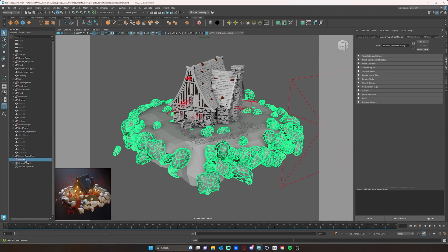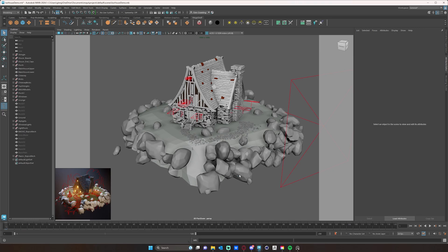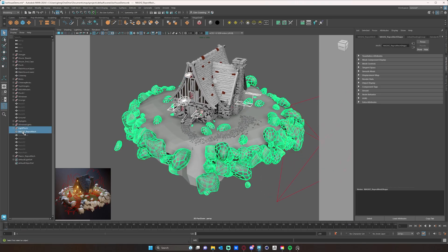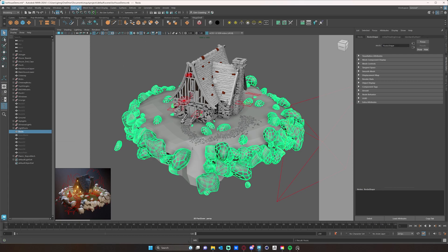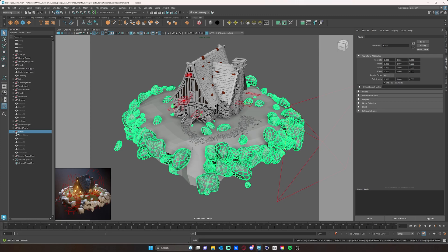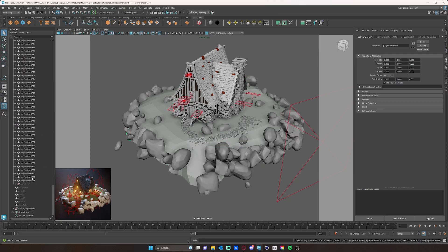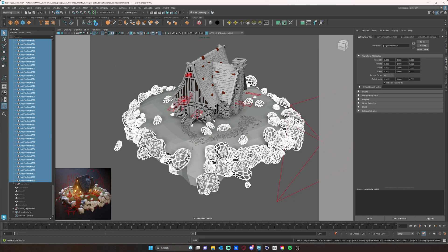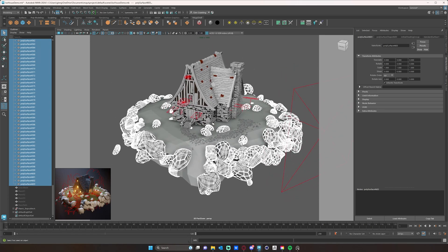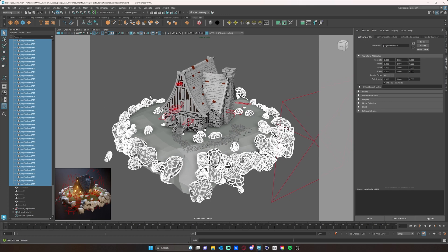We'll start by deleting the history on our models - then our MASH will no longer do any effects, so we can just delete the MASH object. Then I'm going to take our rocks, name them 'rocks', and go to Mesh > Separate to separate them all. Then select them all and delete history, freeze transforms, and center pivots on all of those rocks, which will make life a little bit easier if we want to rearrange them.